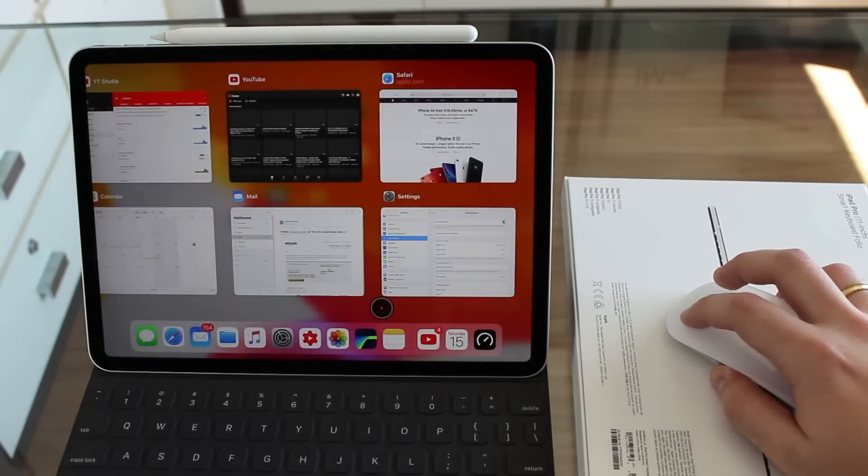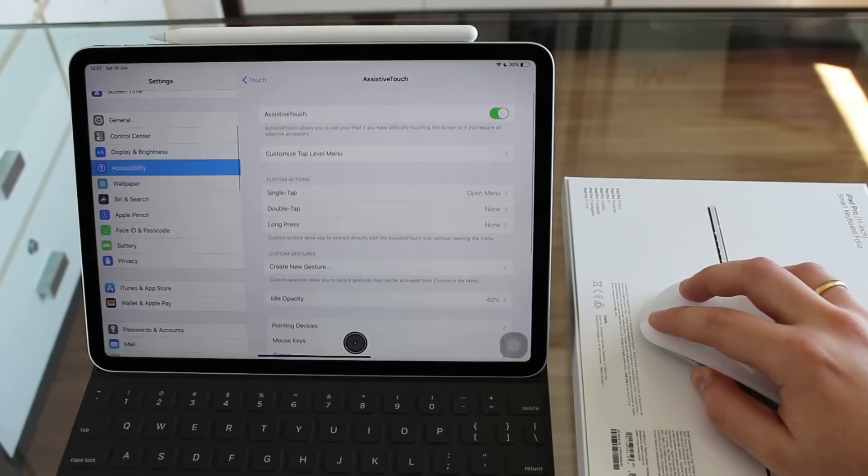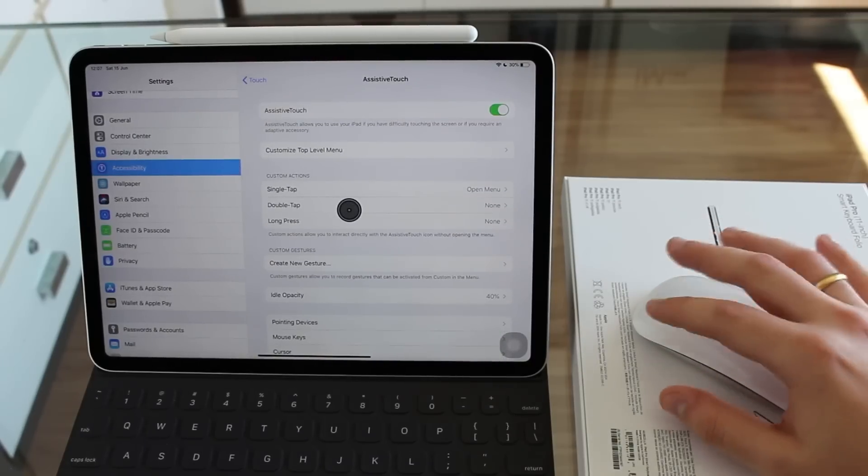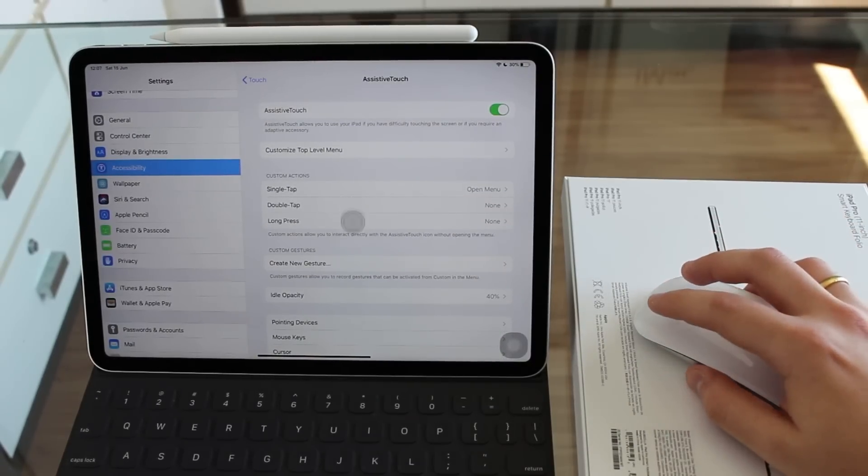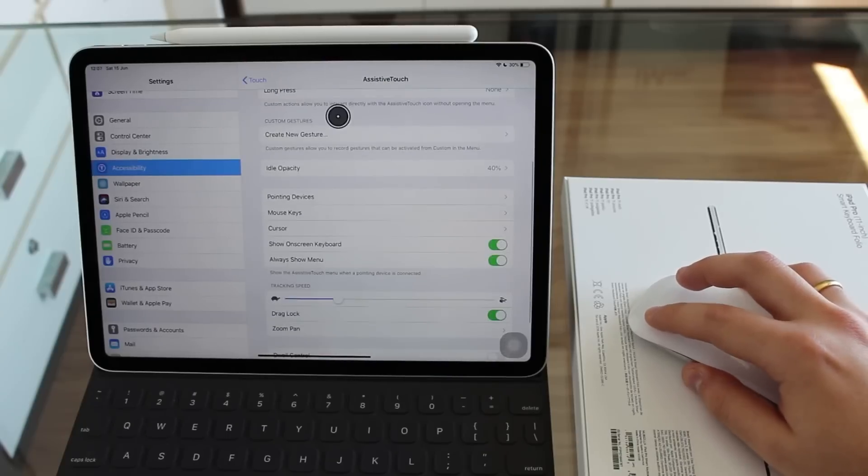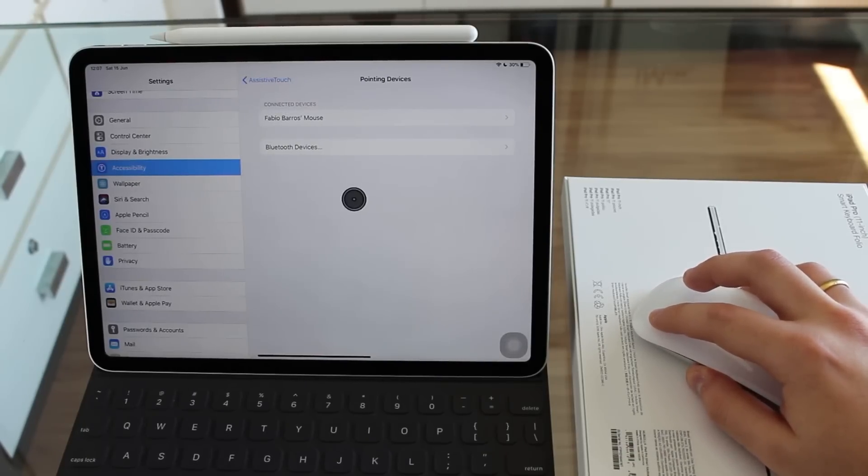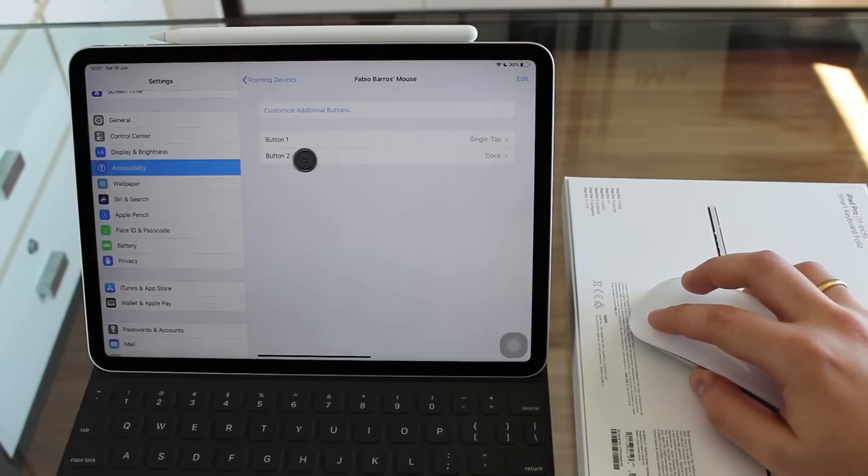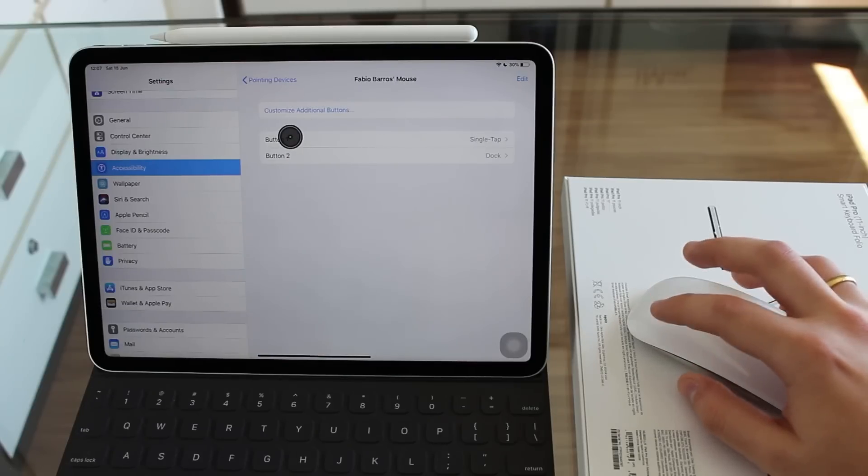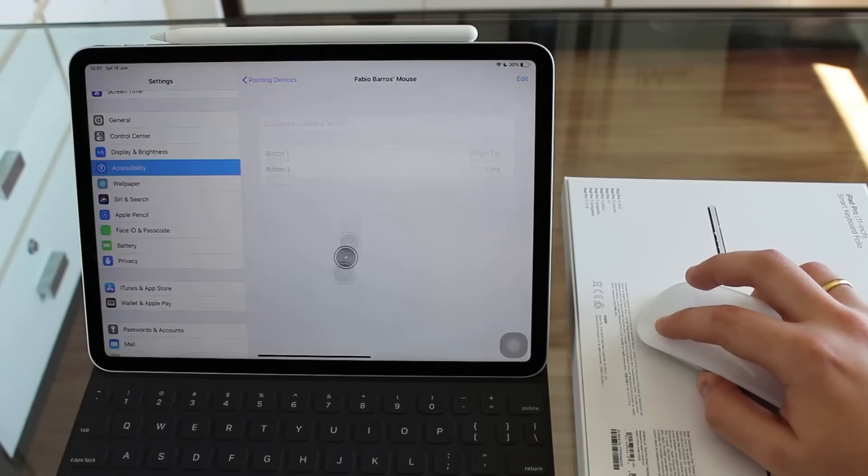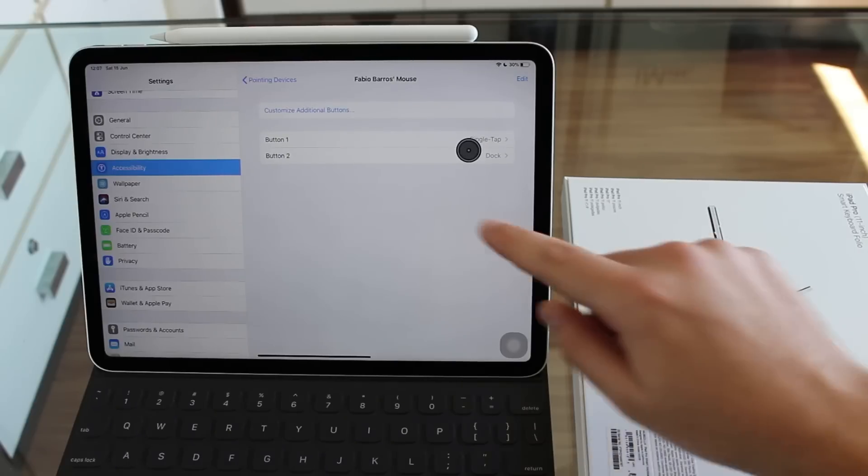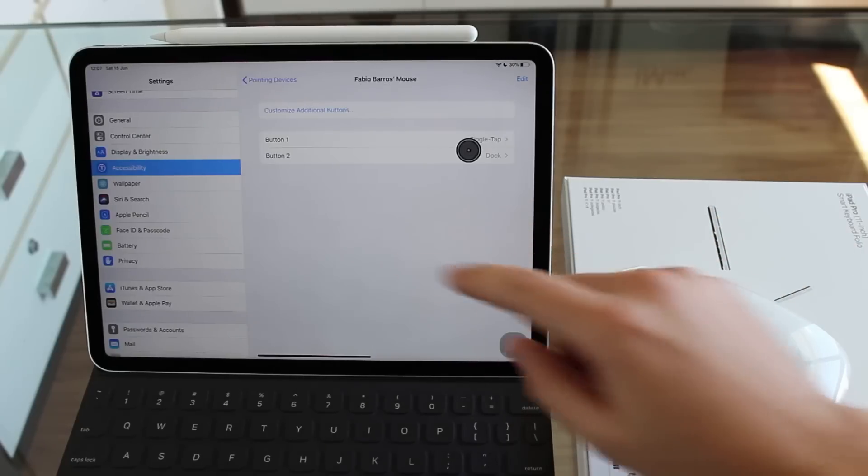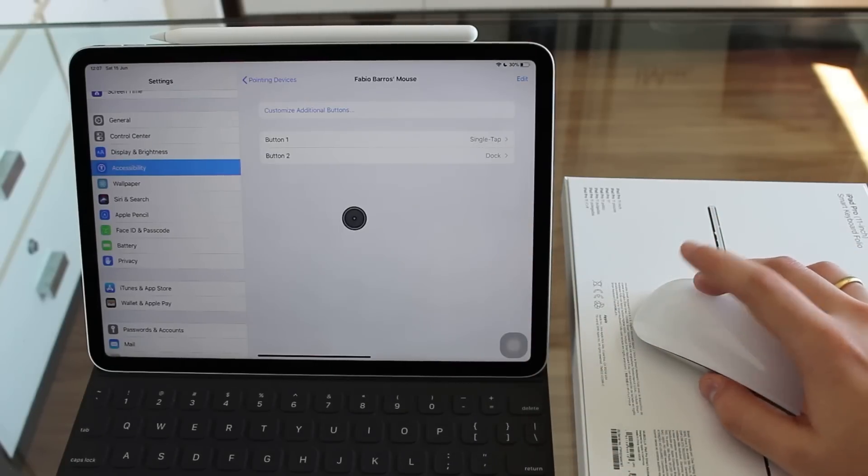We have a lot of customization right here and I want to start with customizing the buttons themselves. If I go to Pointing Devices again, and if I actually click on my connected devices, my mouse right there, I'm going to see here how the buttons are mapped. Button one, which is the left button, is a single tap. That's why it is a click or a single tap. That's why I can move it around. It recognizes as a tap on the screen.